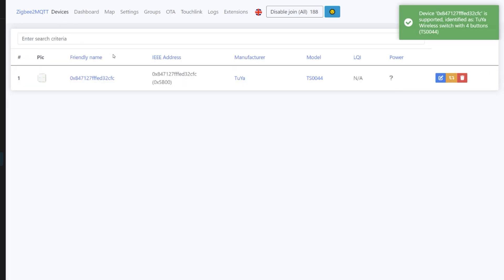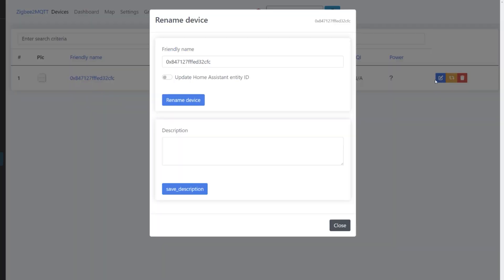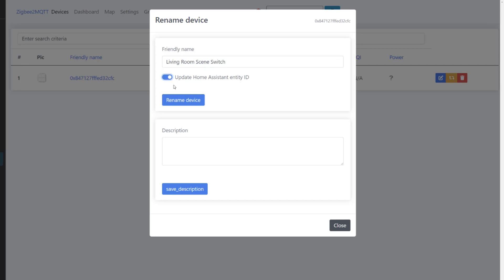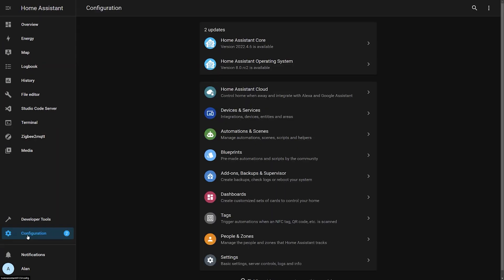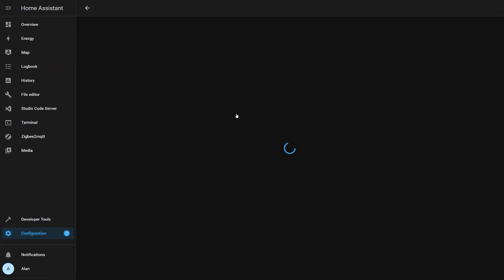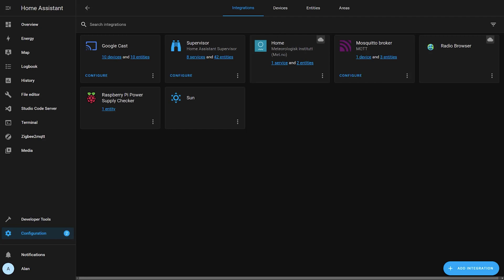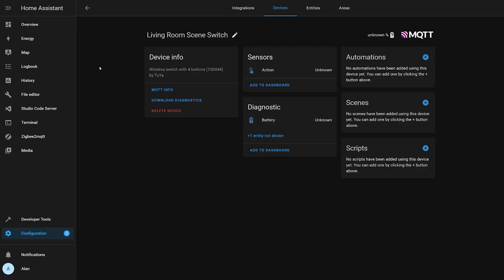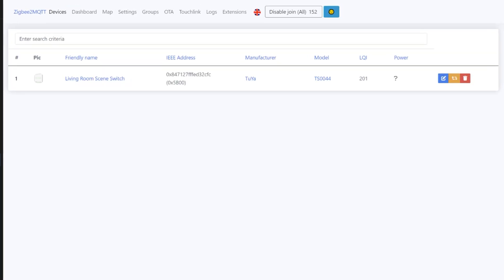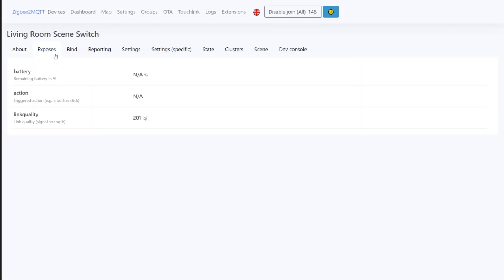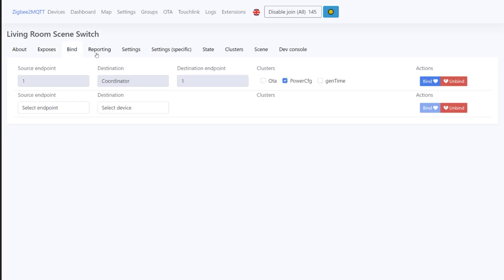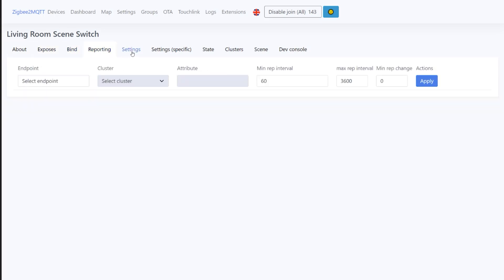Once the device is paired, I like to give it a proper name so I can find the right device in the list when I need it. A proper naming convention for your smart home devices is crucial. Any changes you make in Zigbee2MQTT will be reflected in Home Assistant as well. You can go back to Zigbee2MQTT at any time to change device settings, but I find I rarely need to do anything in this interface once I've paired the devices and given them a proper name.